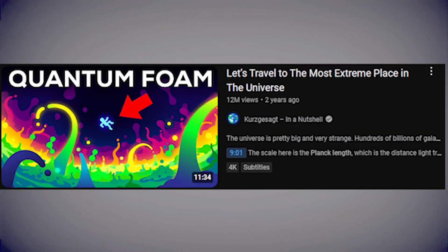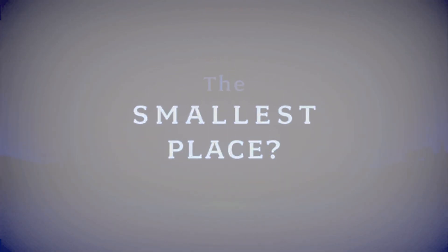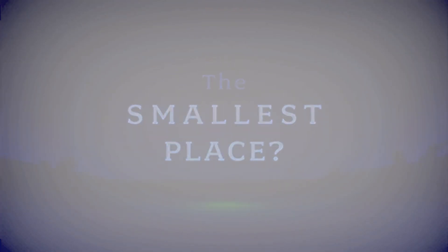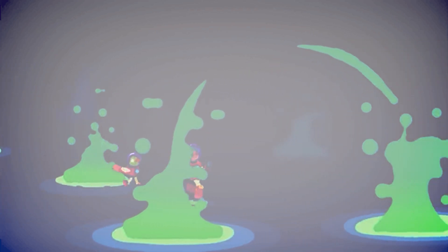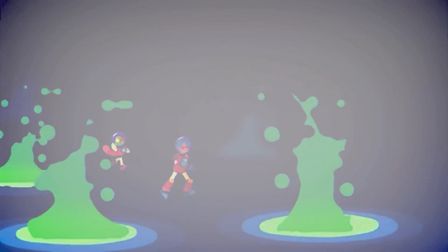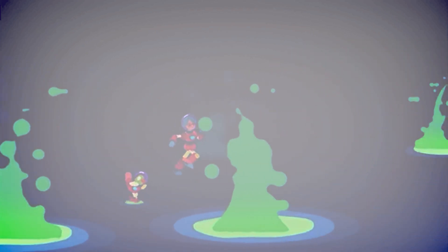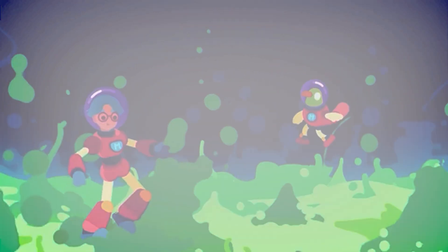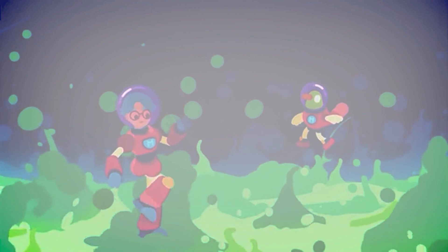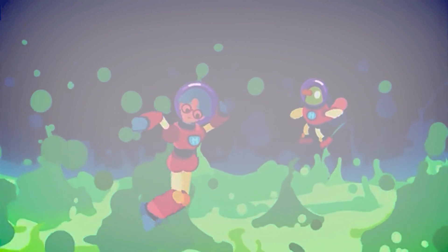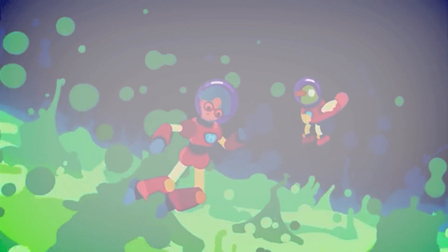Have you watched this Kurzgesagt video and seen this, the smallest place? The scale here is the Planck length, which is the distance light travels in a Planck time. None of our models of the universe make sense at scales smaller than this, so for now, this is it.